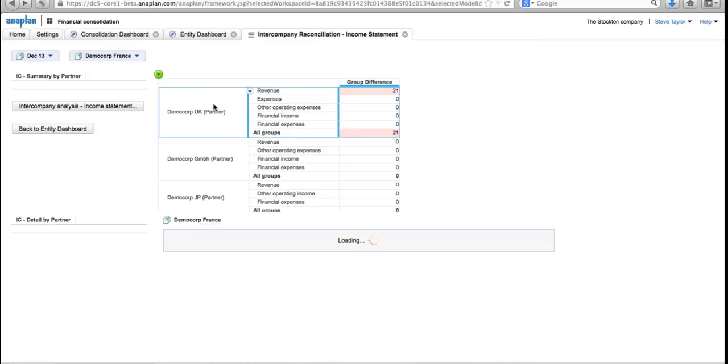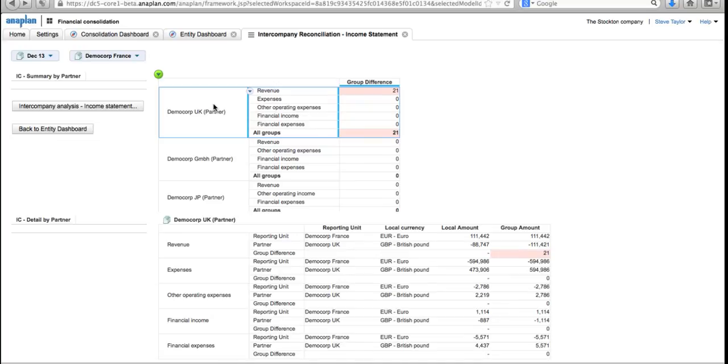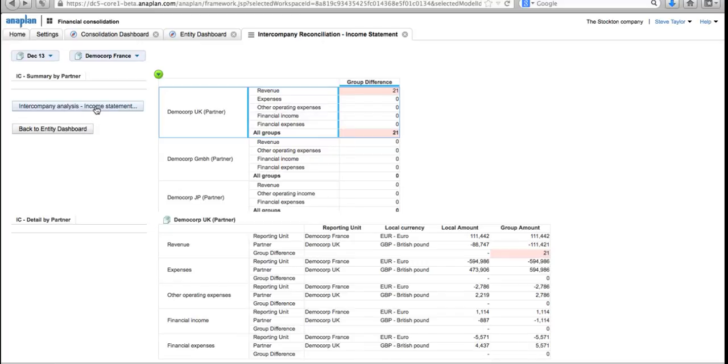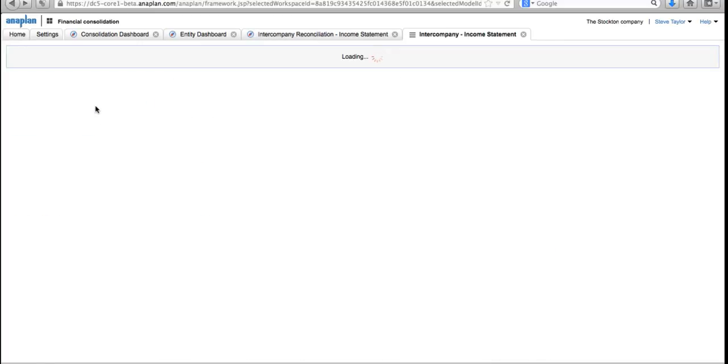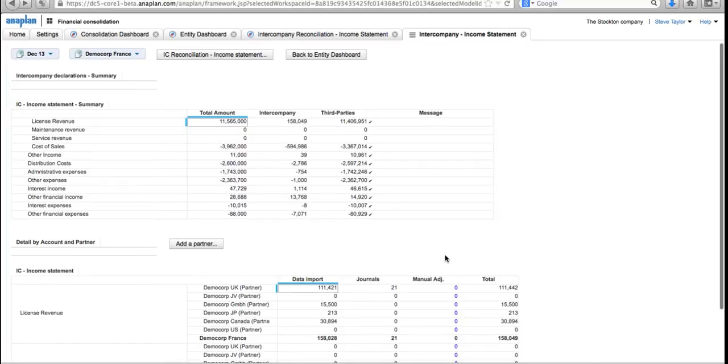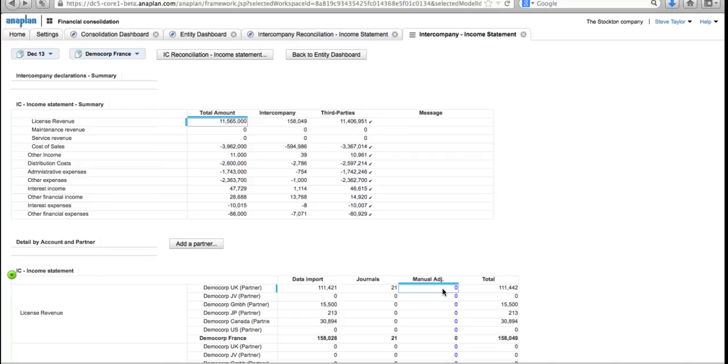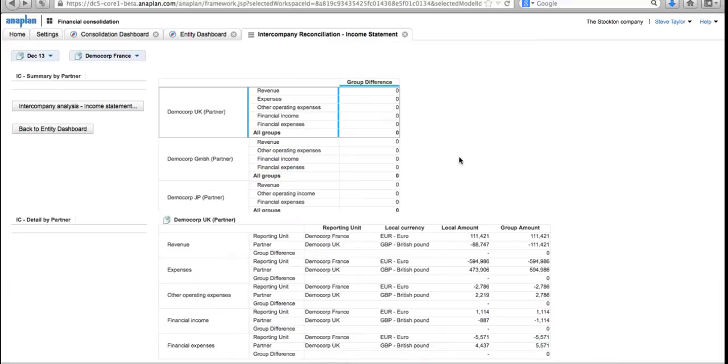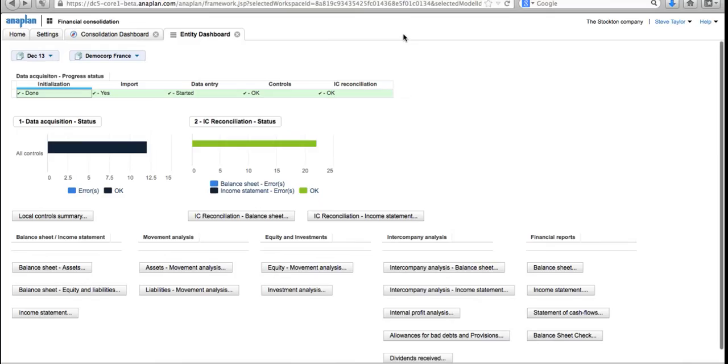You can see we've got an imbalance. If I focus in on Demo Core UK, we've said 111,442, they've said a slightly different value in pounds, so you get a rounding error of 21 there. What I could do is go in again and do a journaling entry for that, but for the sake of speed I'm just going to go in and look at the intercompany analysis and do a manual adjustment to deal with that. I'll come in here to Demo Core UK and I'll put a minus 21 manual adjustment in there. There we go, that's fixed the problem—I no longer have an imbalance.